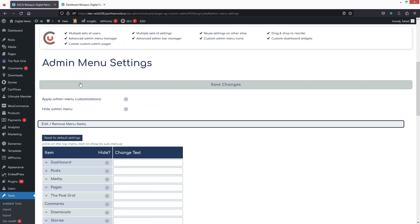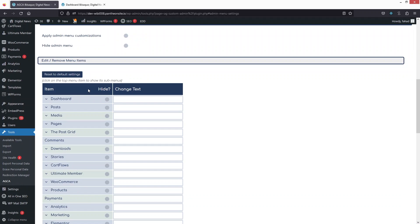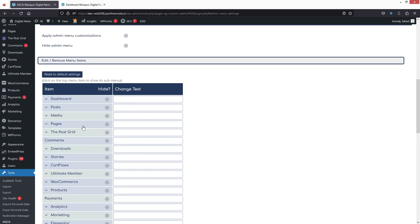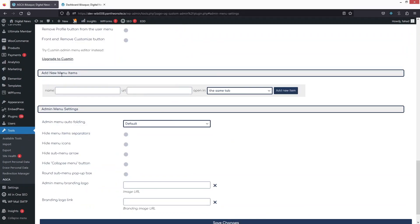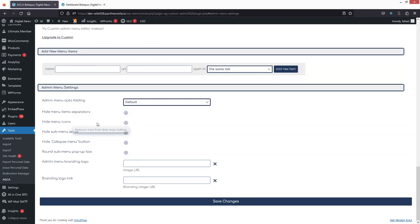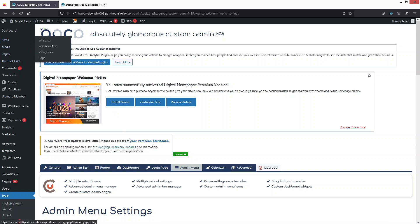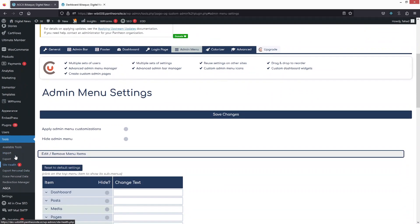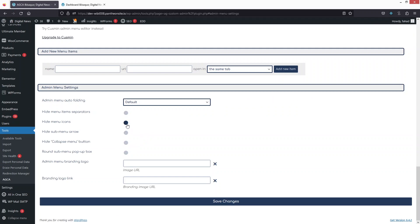In the Admin Menu settings, you can hide any menu items. There's also an option to add new menu items. Under Admin Menu Settings, you can hide the menu item separator and hide menu icons — enable that and save changes. Most menu icons will be hidden, though some items may still show an icon.